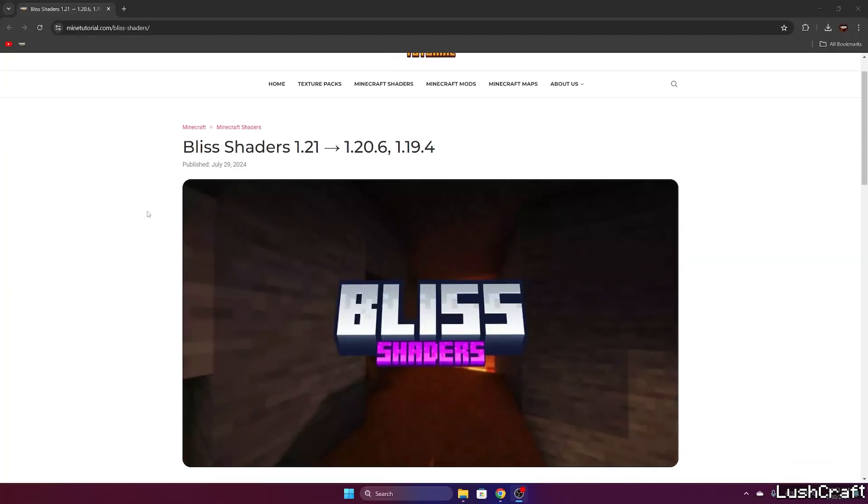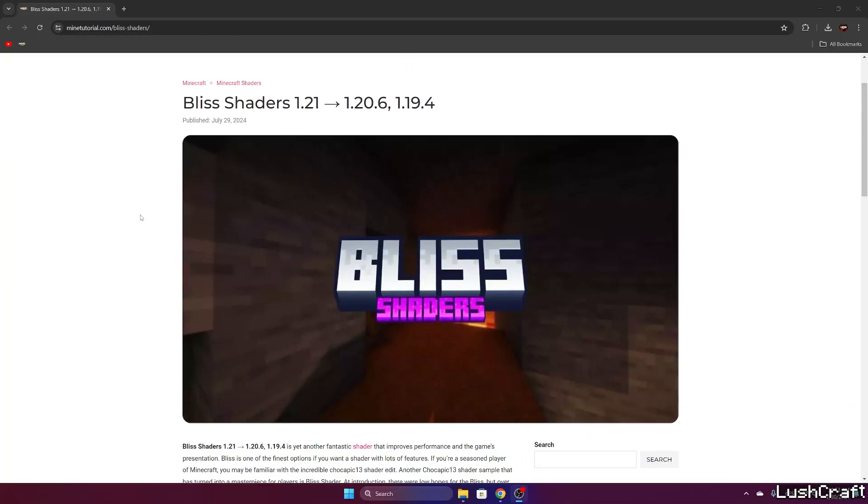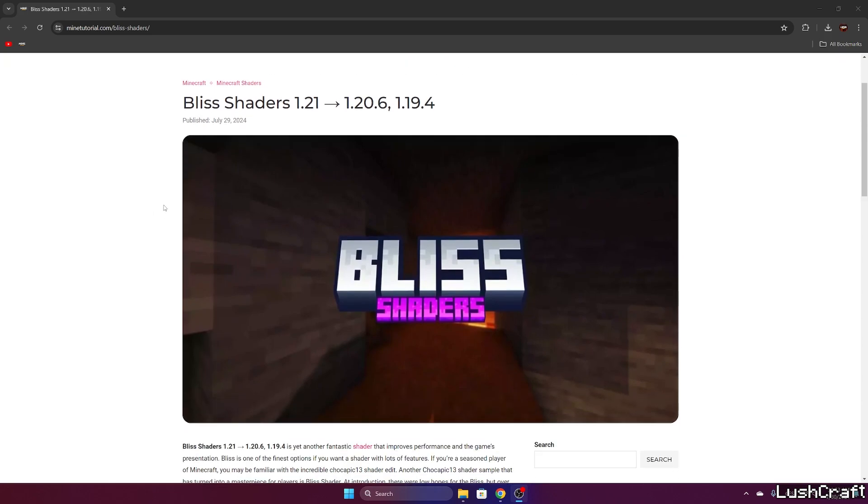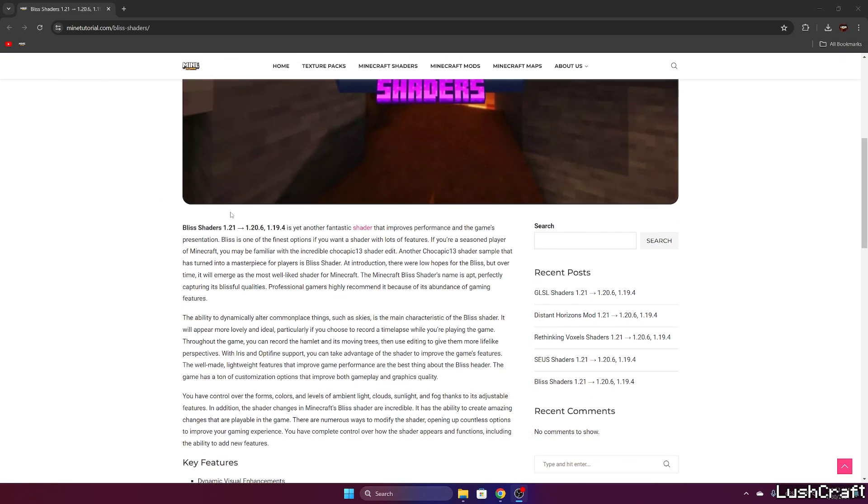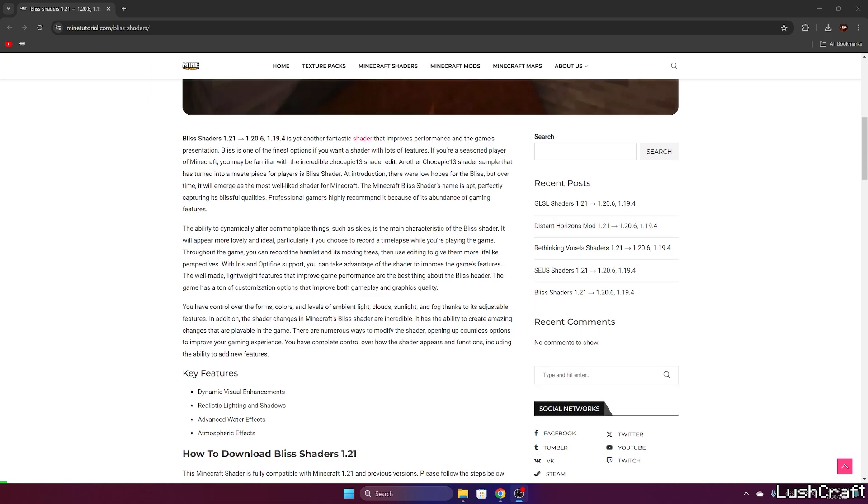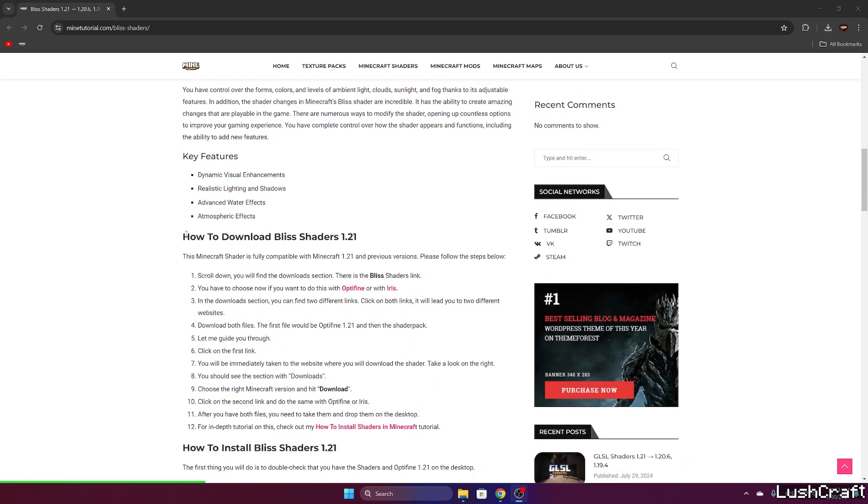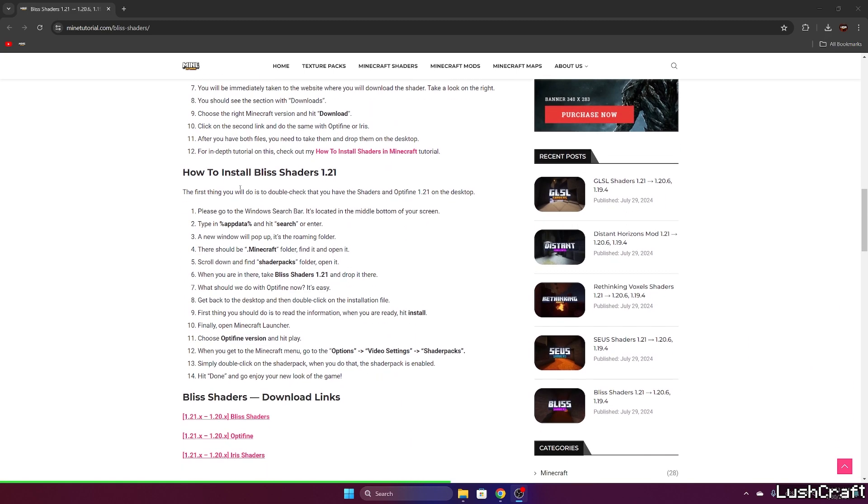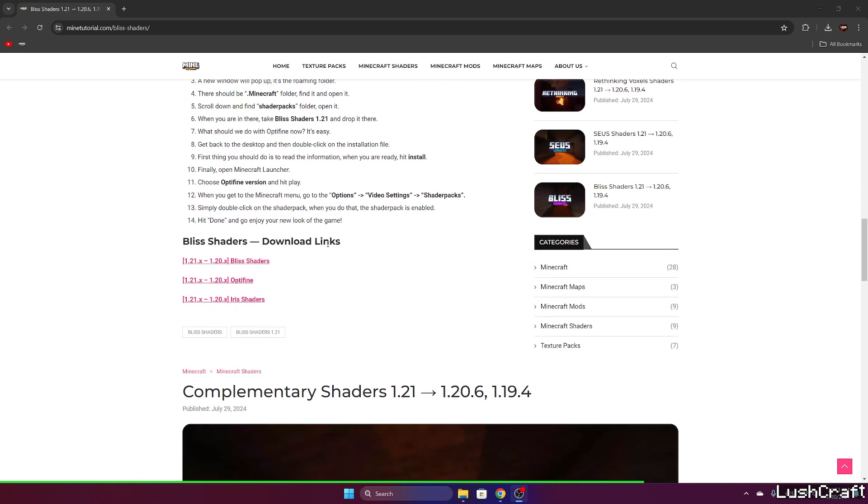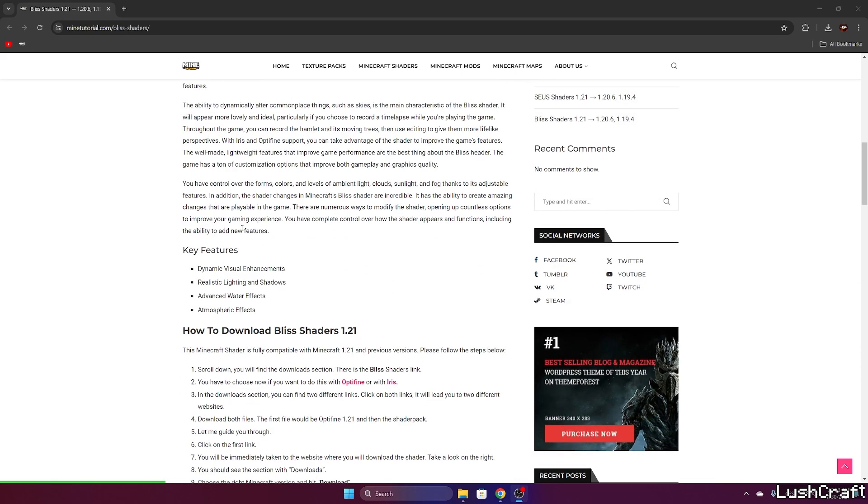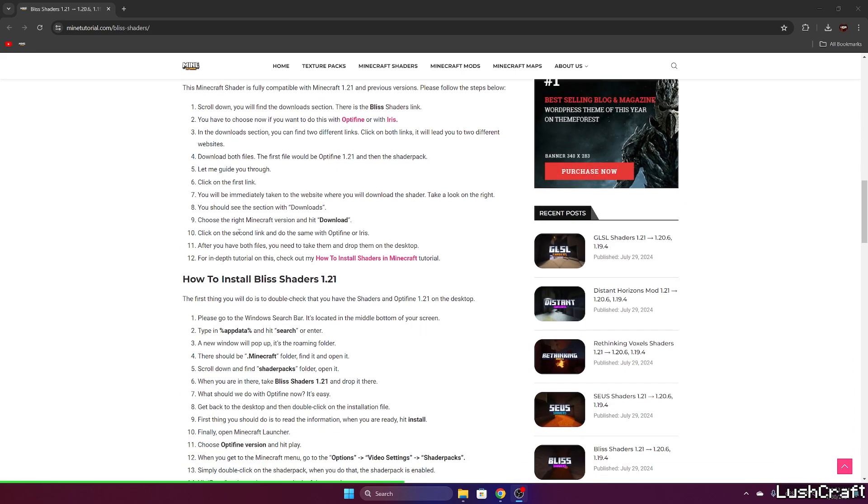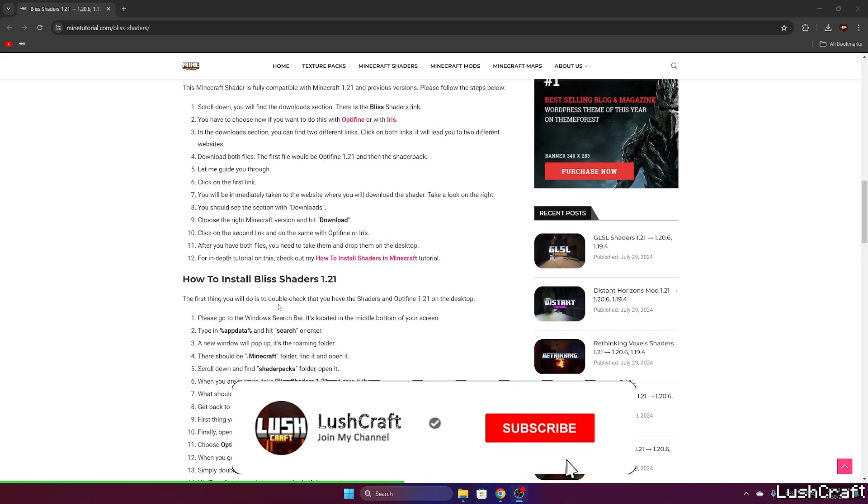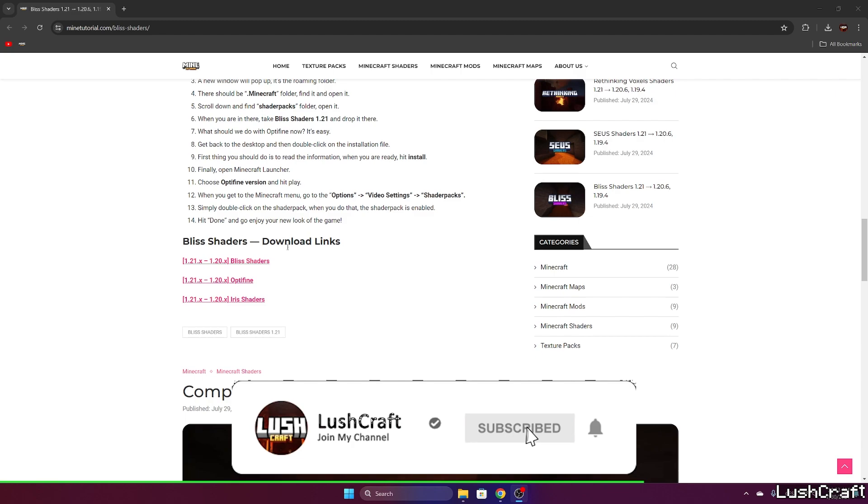Okay, so the first step is to go to the video description. There's the link for the Bliss shaders, so click on that please. Once you do that, you'll be taken to my article on the Bliss shaders. Just scroll down to the download links, or you can read it if you want.